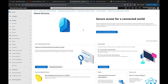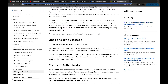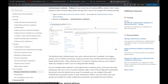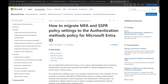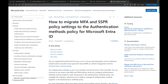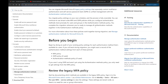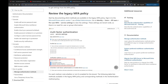We are in the Microsoft Entra page - if you need to get there it's entra.microsoft.com. I'm following a Microsoft article which I'll put in the description. The article tells us how to migrate MFA and SSPR. First, we need to review the legacy MFA policy, which means going to Identity → Users → All Users → Per User MFA.